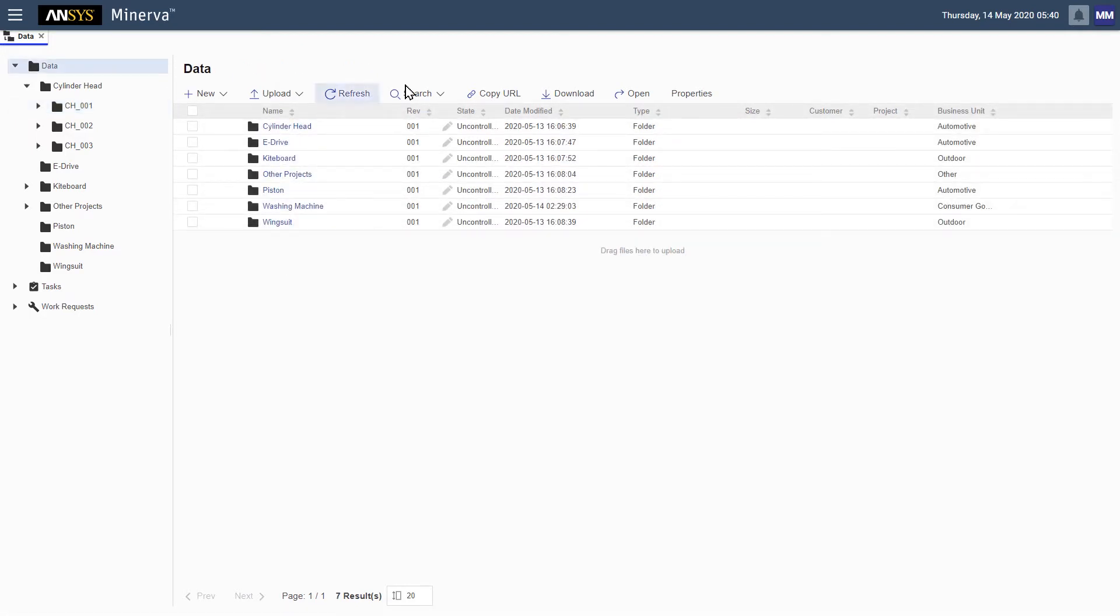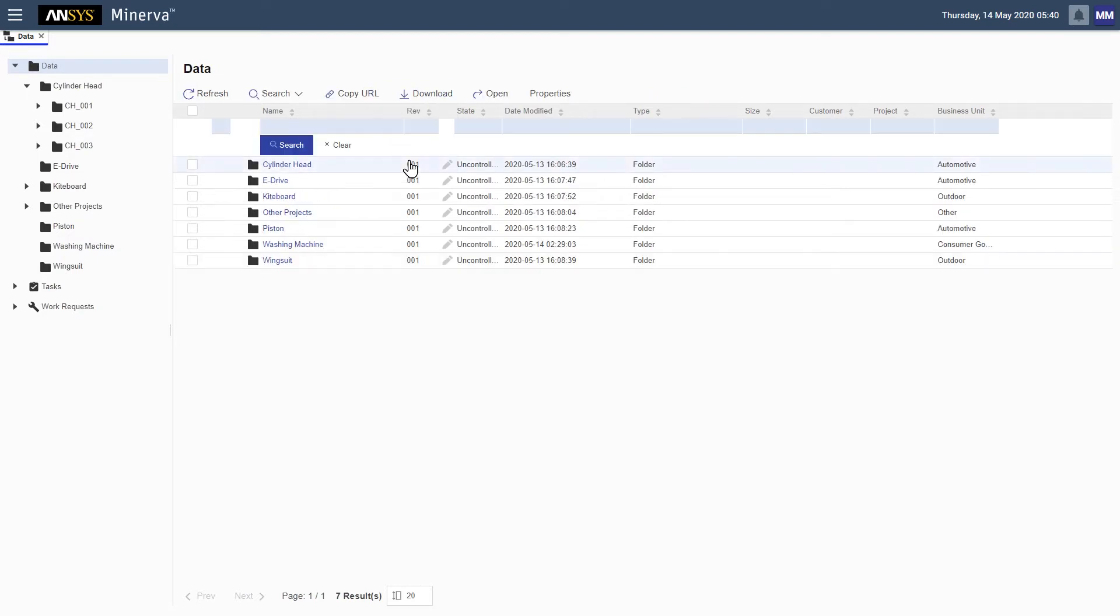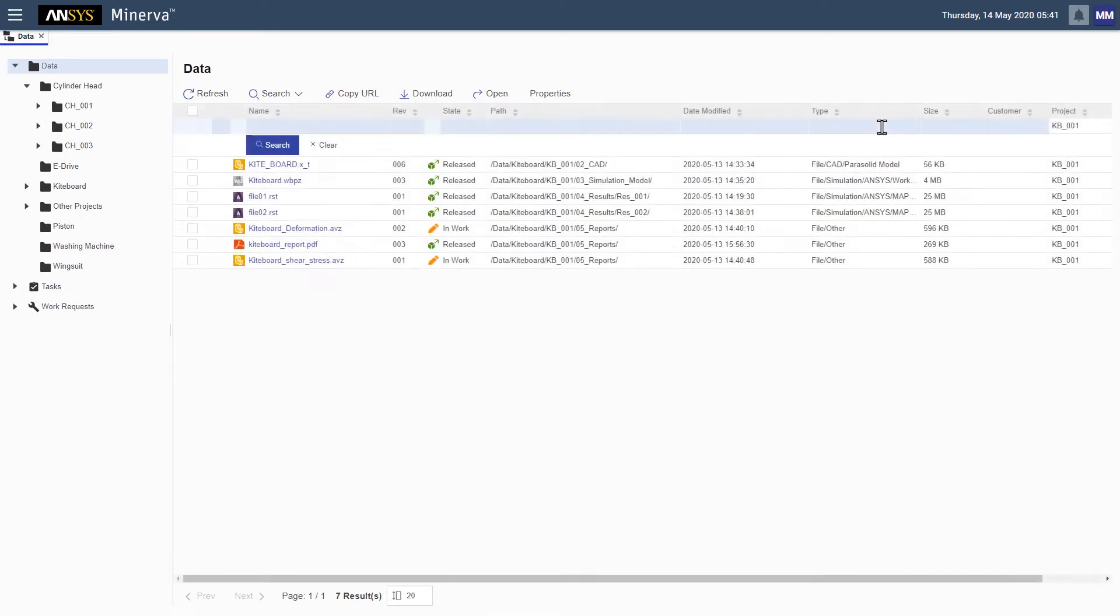ANSYS Minerva makes it easy to find specific items by letting you search on item properties, such as a project code. This instantly retrieves all available data associated with this project.